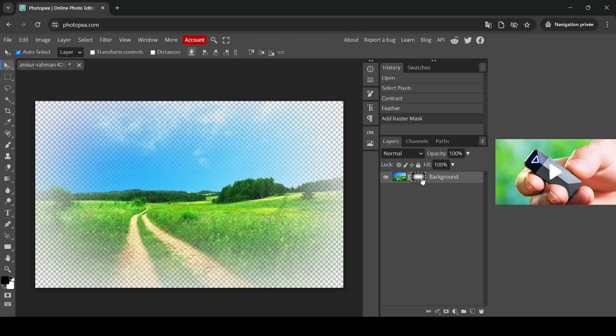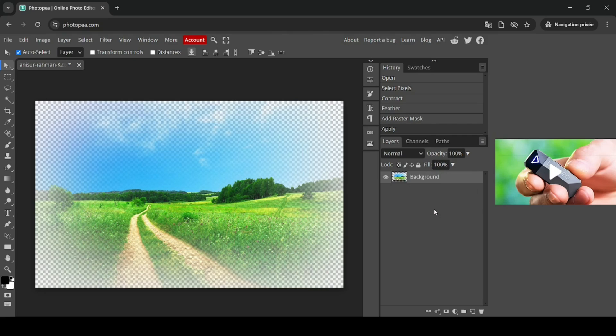Now I'm going to apply the raster mask. Right click here on this layer, the raster mask, right click on it, and then click on Apply.